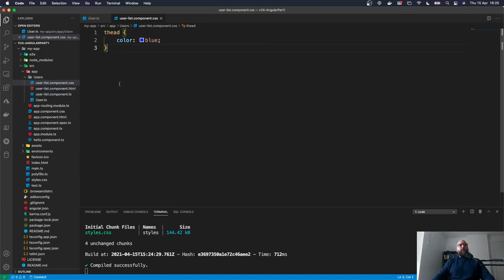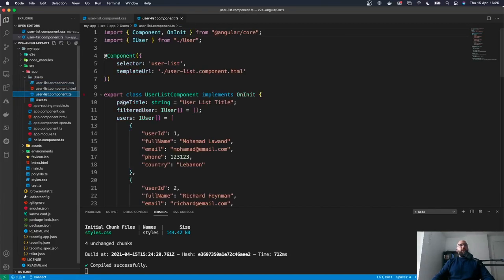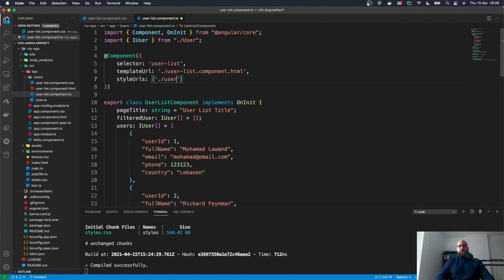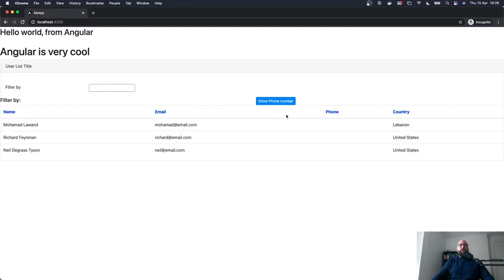The next step is we need to let the component know that we have a custom CSS to integrate. We go to user-list.component.ts and update the component metadata to add styleUrls, which expects an array. We give it the path: user-list.component.css. Now if we go back to our browser, we can see that the color blue has already been added to the table header.